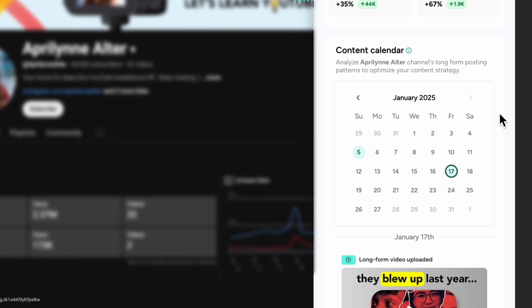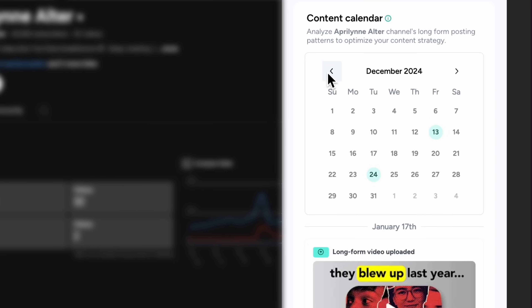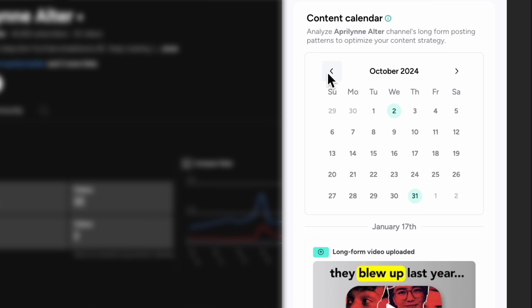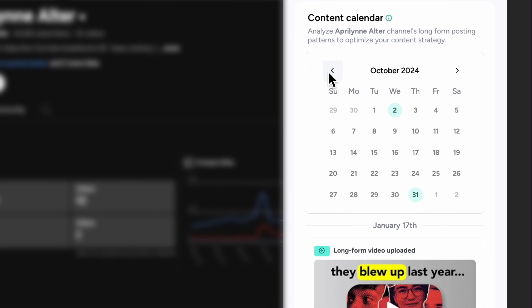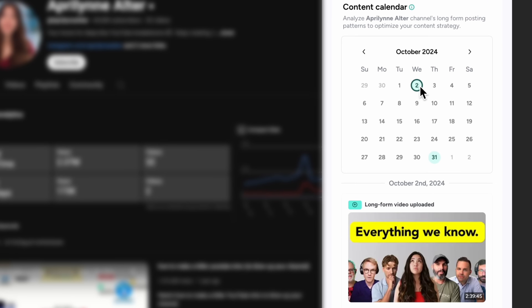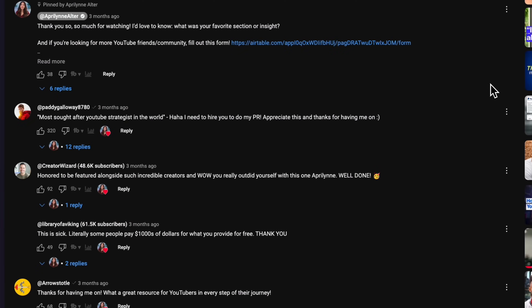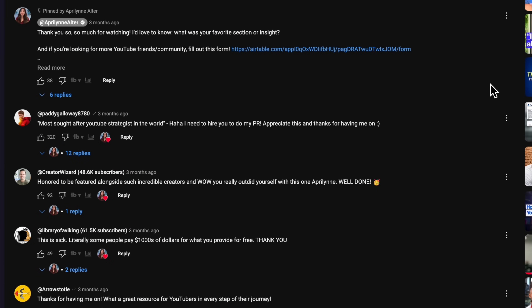Next is their content calendar. Here you'll discover how often and what that channel is posting. The calendar highlights their upload patterns, and clicking on a green publish date reveals the content that was published that day. This can give you insights into their consistency and help you understand the best cadence and times to post for more engagement. When you click on a specific piece of content from the calendar, you can access the video directly, allowing you to analyze it further, review the comments, and see how it's performing.